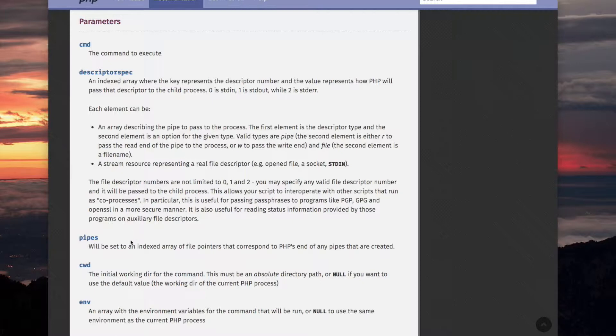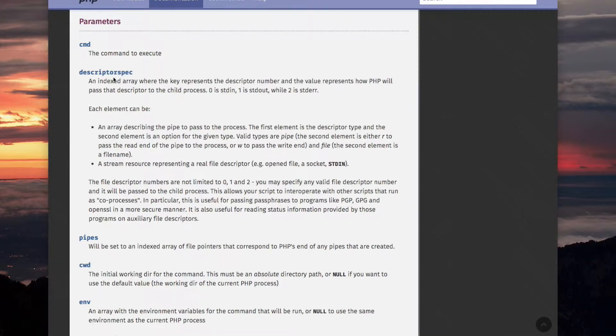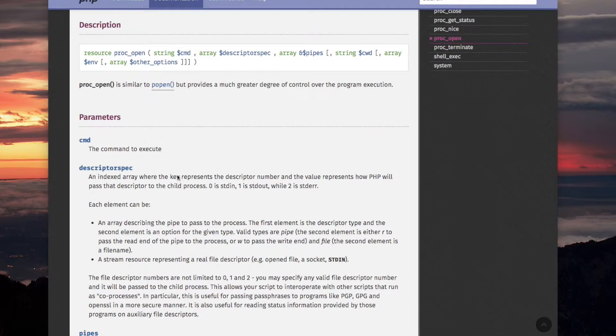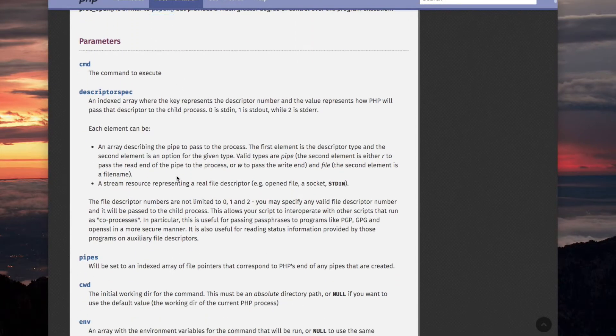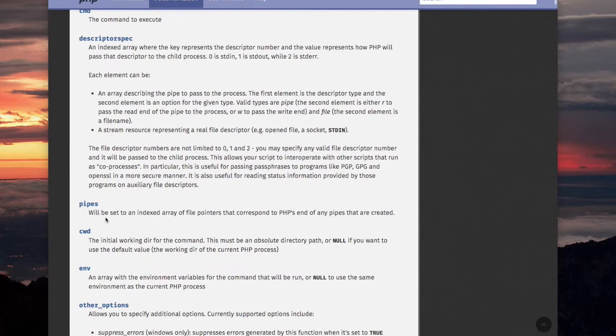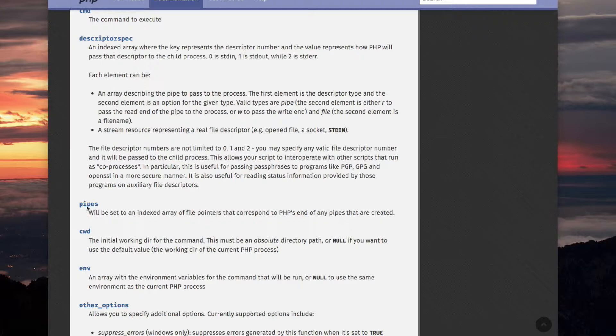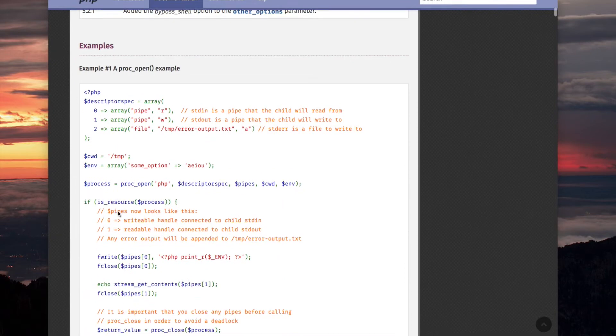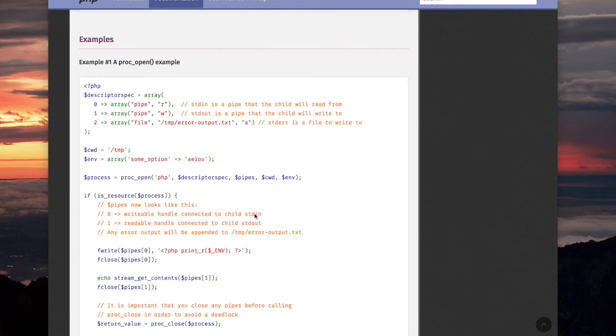Now, I am comparing the pipes parameter with the descriptor_spec parameter. However, there is a big difference, and it makes all the difference in the world. The descriptor_spec is used to let the function know what the specs for the child process should be. Whereas, the pipes parameter is not for us to let the function know anything.